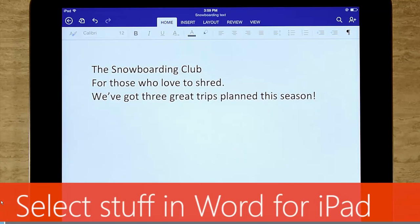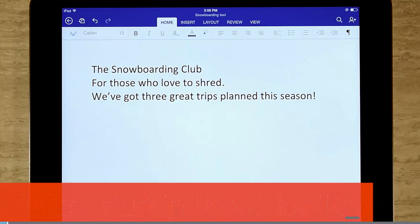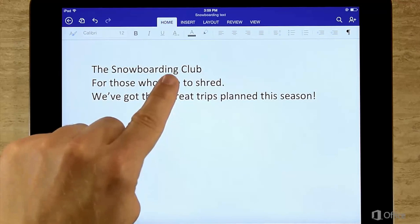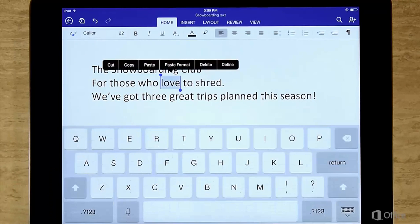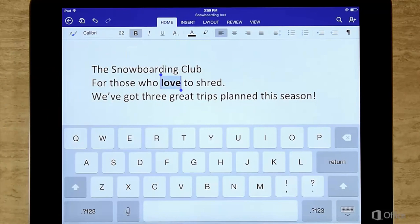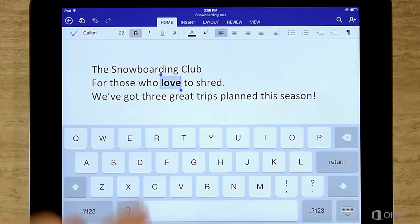Let's learn how to select things. To select a word, double tap. To select more words, tap and drag the selection handles.